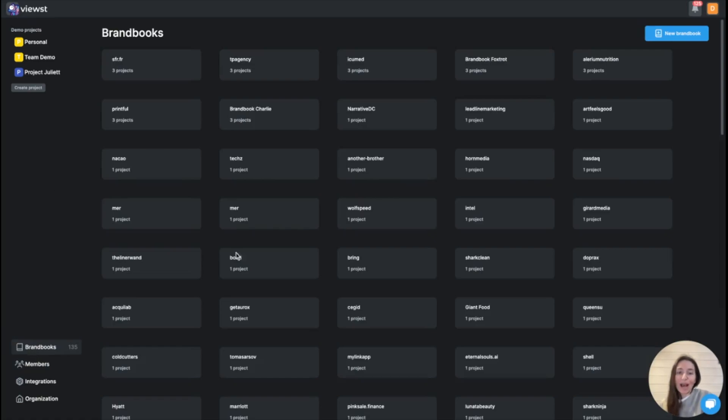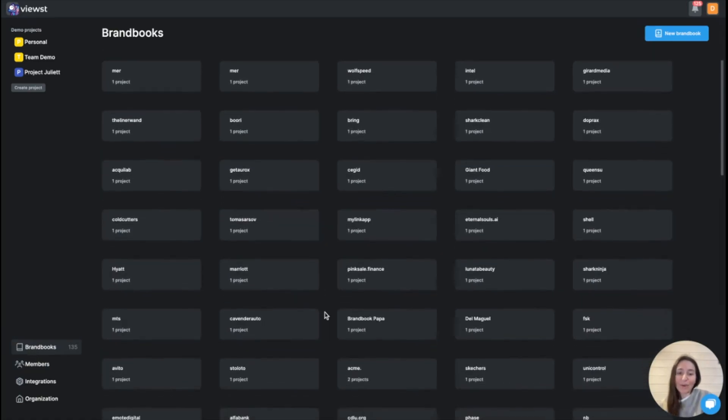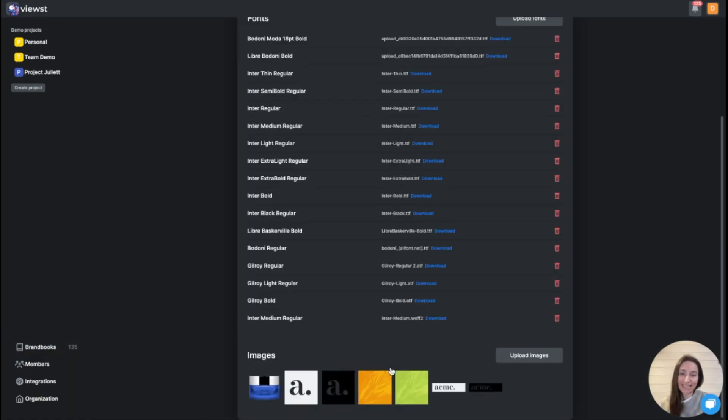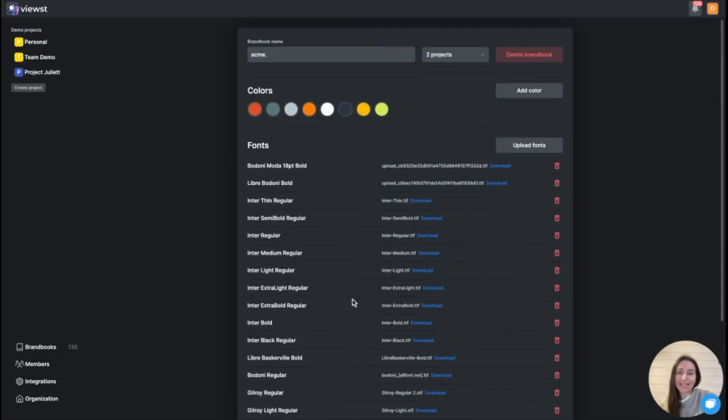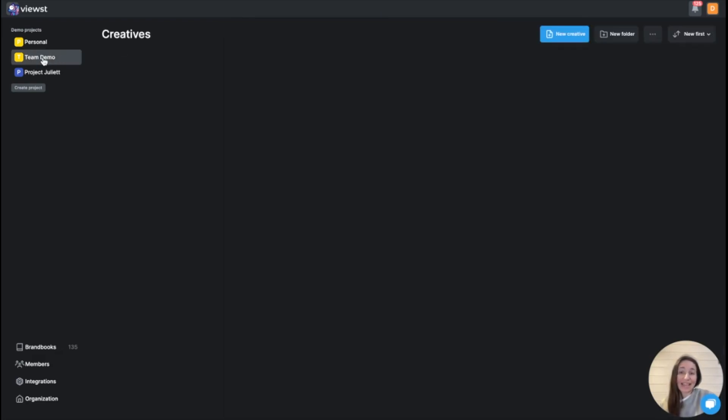You can also upload and organize all your creative assets like proprietary fonts, images, logos, shapes, color palettes.